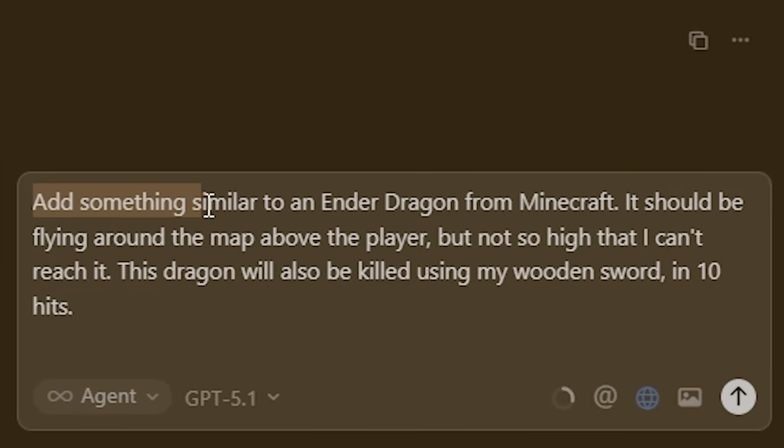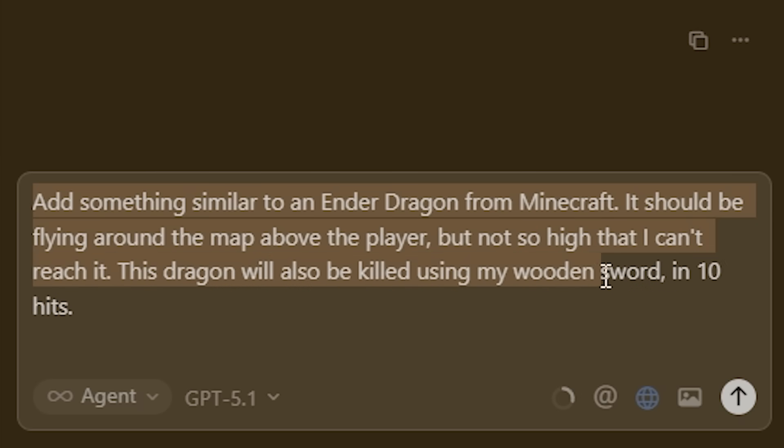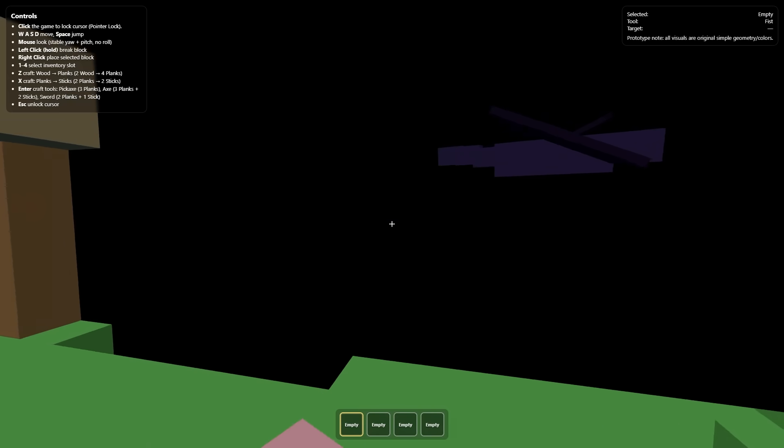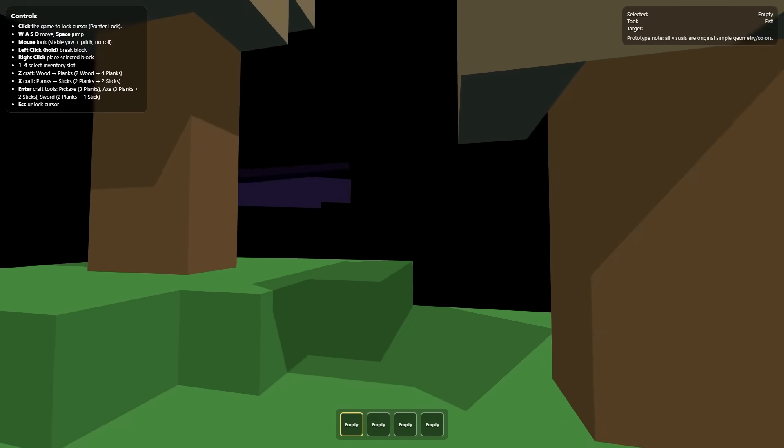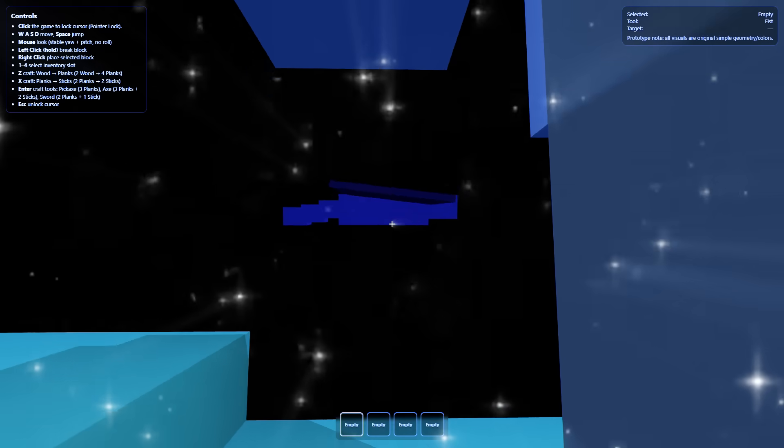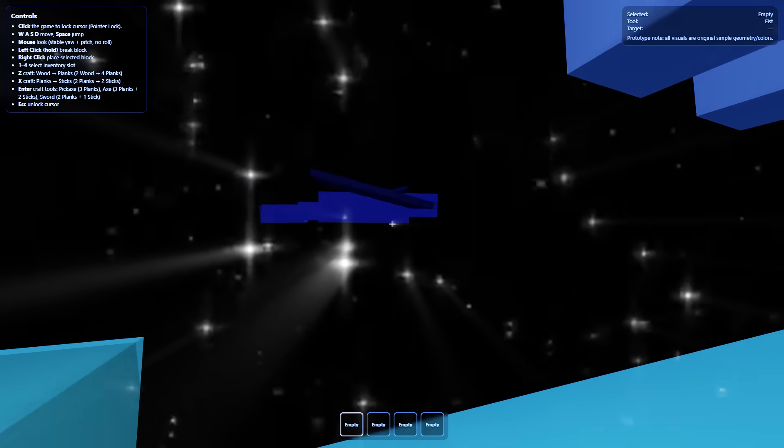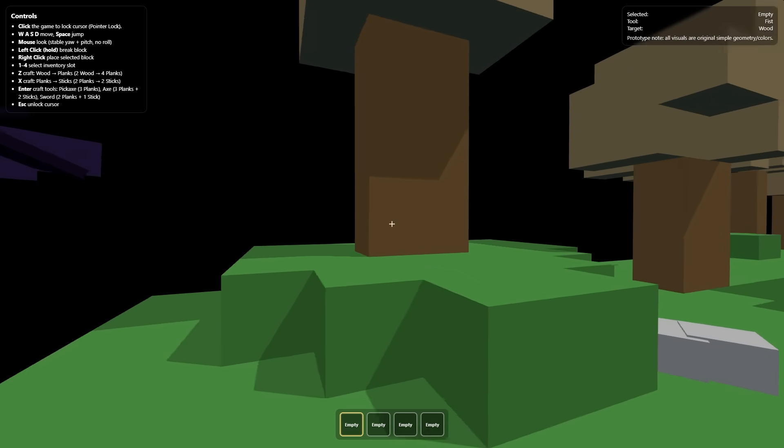You know what this game's missing? The ender dragon. Because that's what Minecraft is all about. Add something similar to an ender dragon from Minecraft. It should be flying around the map above the player, but not so high that I can't reach it. This dragon will also be killed using my wooden sword in 10 hits. Okay, there it is. The ender dragon. Oh my god. That looks beautiful. Look at the wings flapping like that.